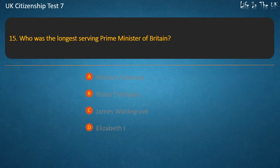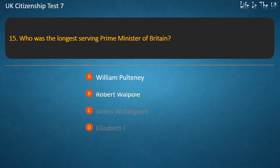Question 15: Who was the longest-serving Prime Minister of Britain? Options: William Pulteney, Robert Walpole, James Waldegrave, Elizabeth I. Answer: Robert Walpole.